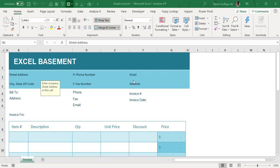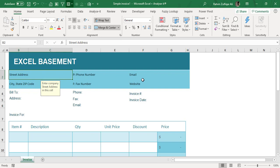Hi, this is Raheem Zulfiqareli from Excel Basement Private Limited. Today in this video we will be learning one more feature available in the latest versions of Microsoft Excel, Word, and PowerPoint—that is how we can add a QR code in our workbooks, Word documents, or PowerPoint presentations.